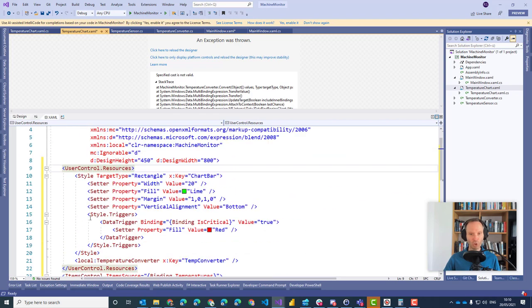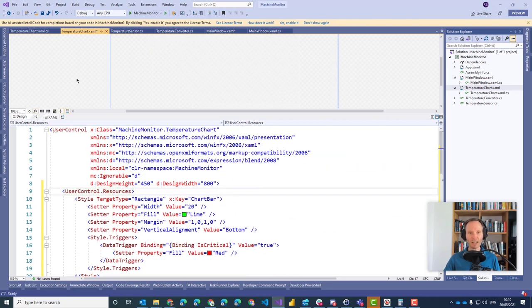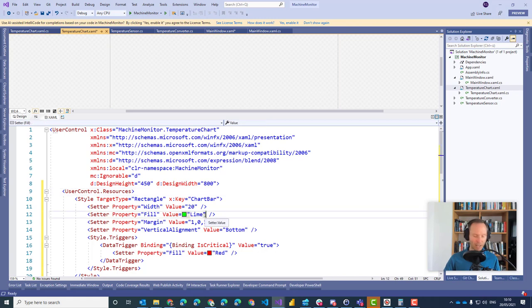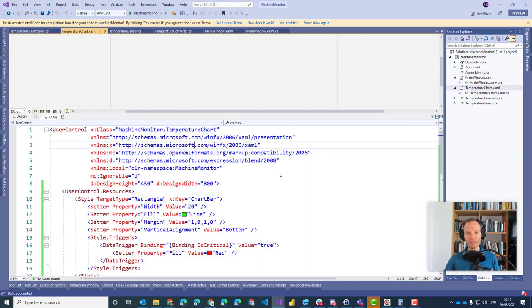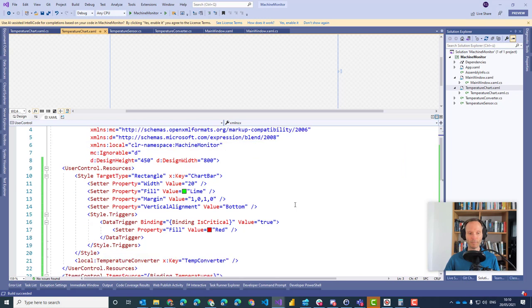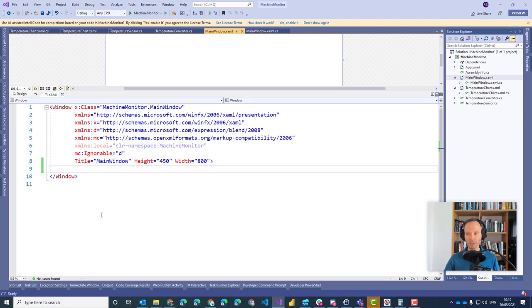With that, we shouldn't have any red squigglies here anymore. If I click on Reload Designer we should get an empty designer, and if I compile everything we shouldn't get any errors. It compiles exactly as expected. If we run the application it would be empty, because now our main window is, as you can see, empty.